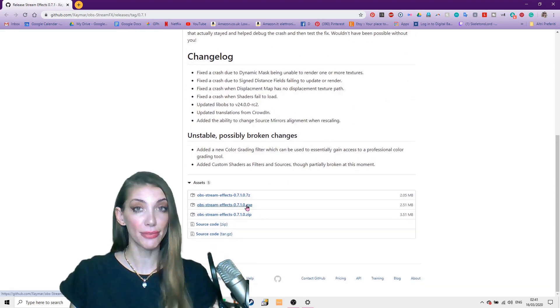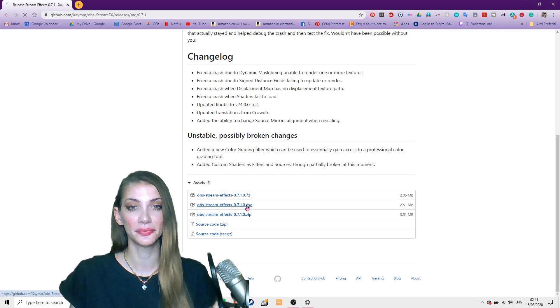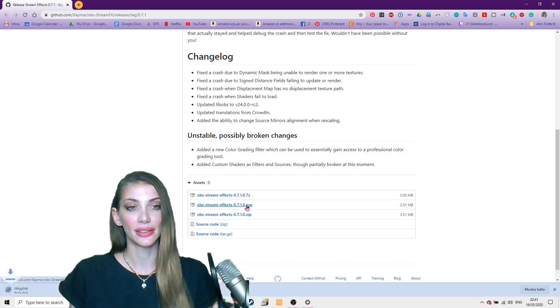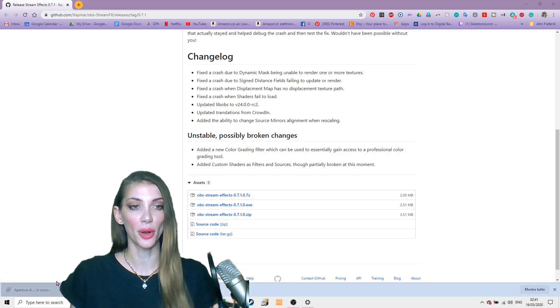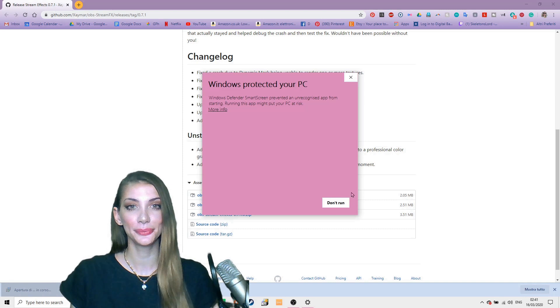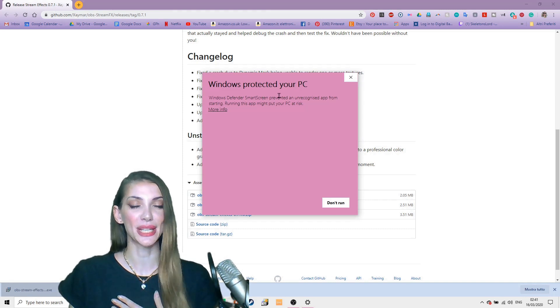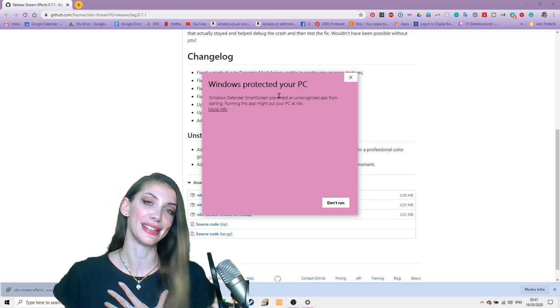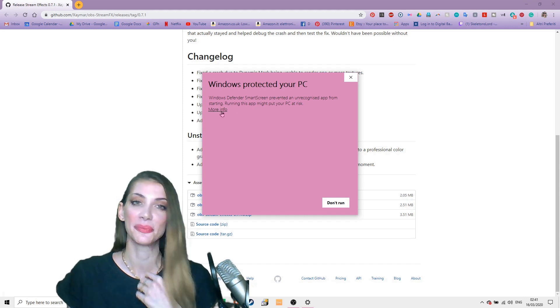We have to download this file as it's the installer. Open that up. My PC tries to protect me from it, but I trust this file so I'm gonna open it up.